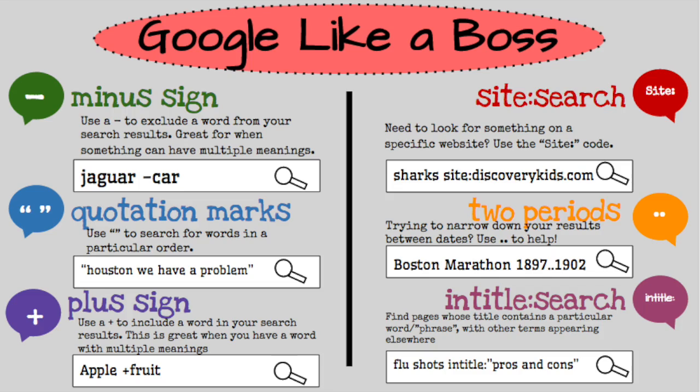You aren't limited to just one trick whenever you are Googling something. You can use the plus and minus sign together, or some of these others.